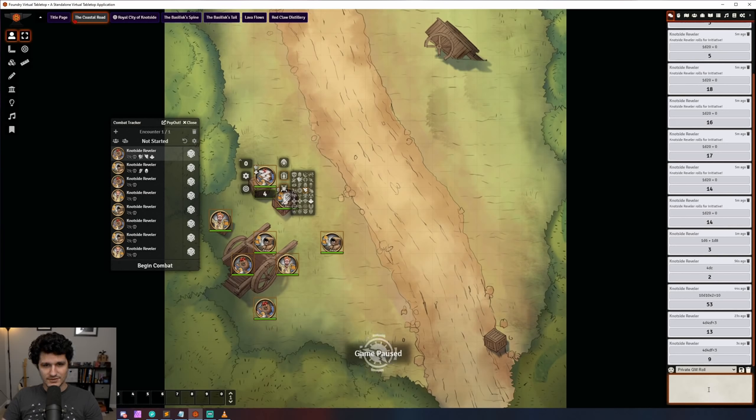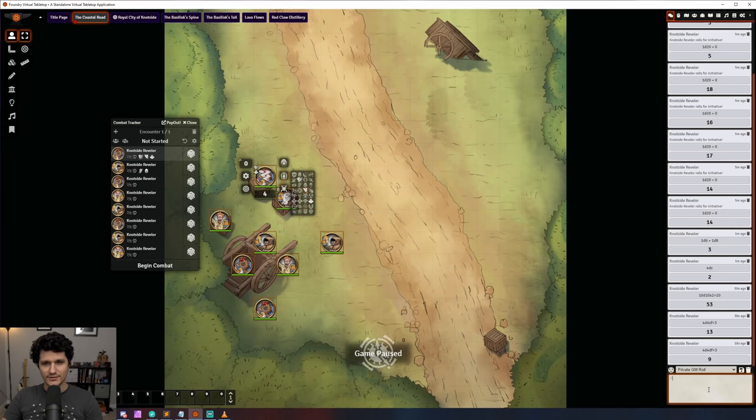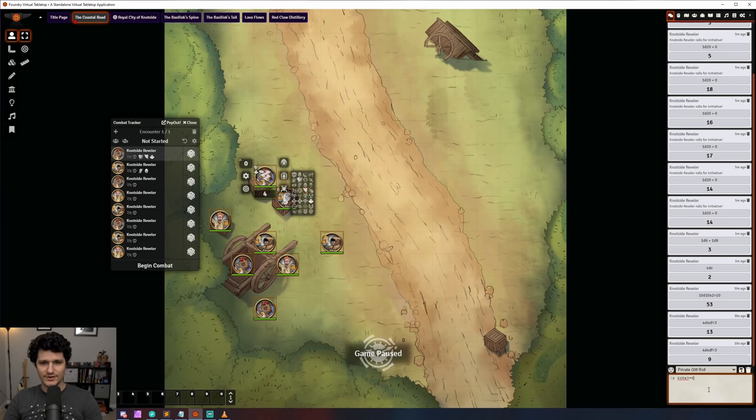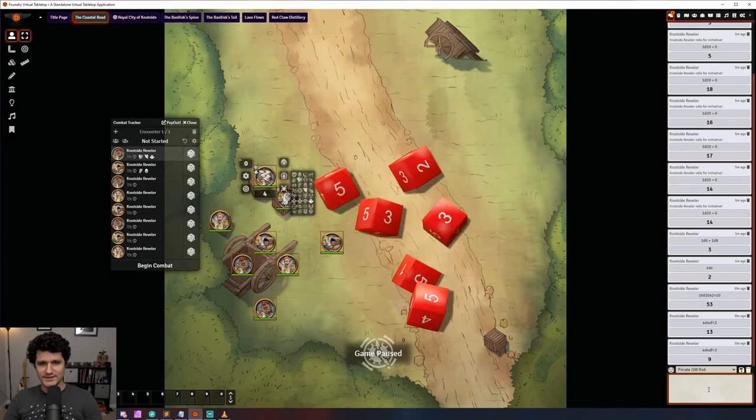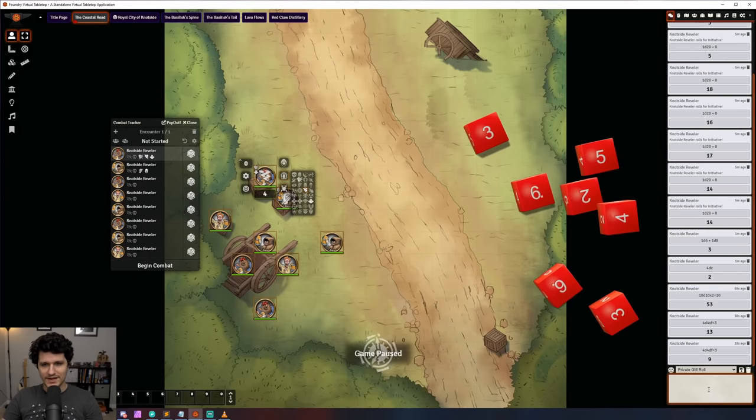Foundry also expanded the dice roll syntax for reroll and explode modifiers to support setting maximum number of explosions or rerolls which can be allowed to occur. For example, /roll 66 x3=6 will explode when a 6 is rolled but only up to a maximum of 3 times.